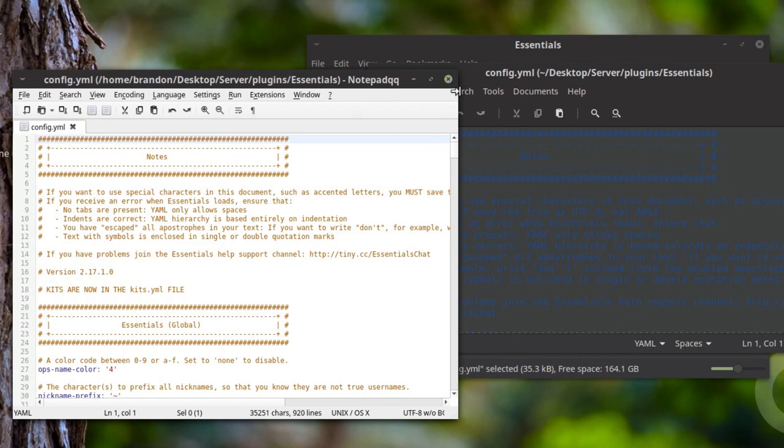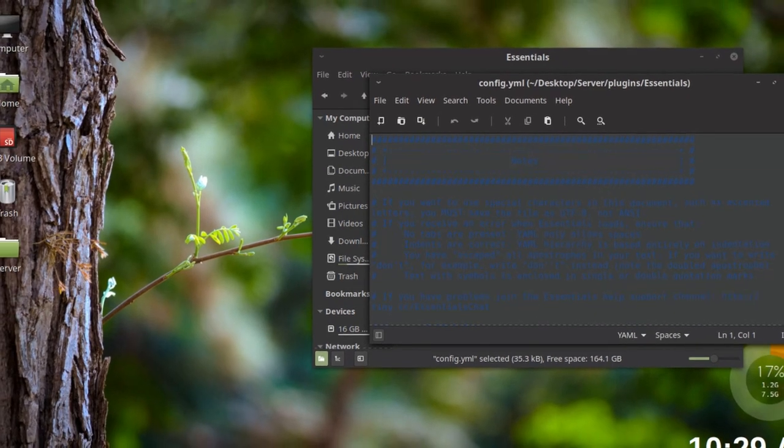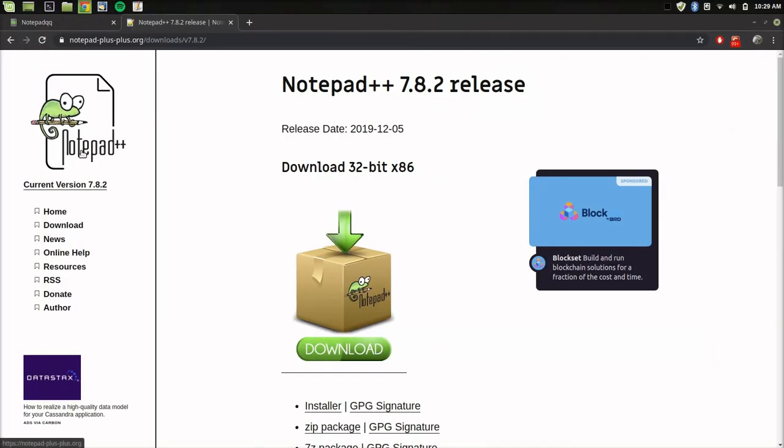I really like it. There will be the command you can run down in the description to get it, as well as a download link. If you're running Windows, I would highly recommend Notepad++—it is a fantastic text editor.